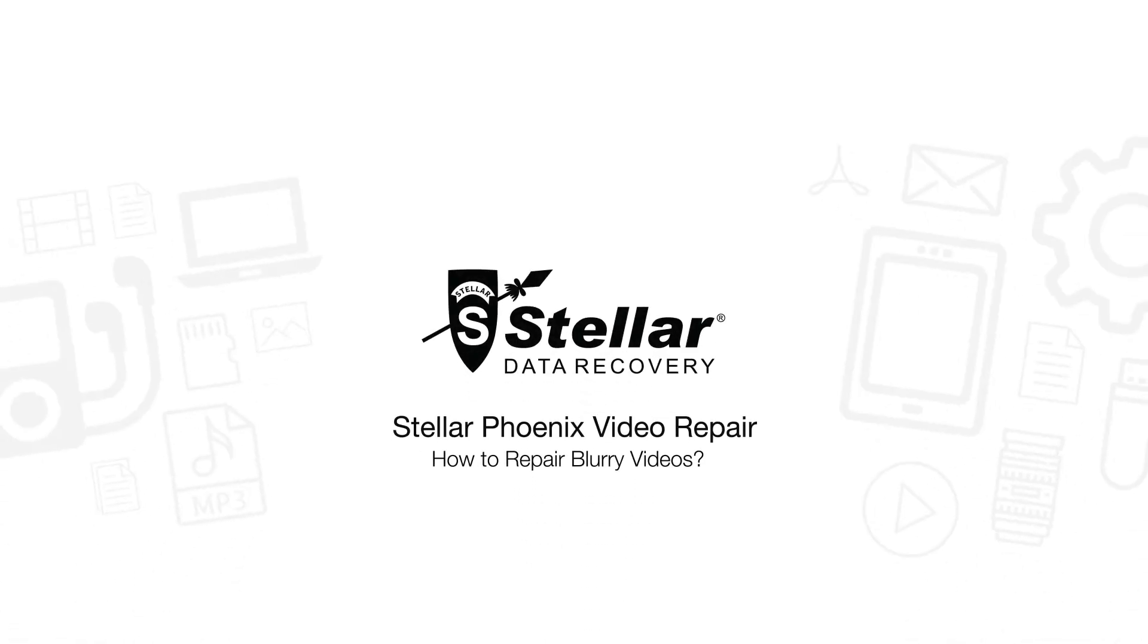Hello everyone. Today, I will show you how to repair blurry video with Stellar Video Repair Software.